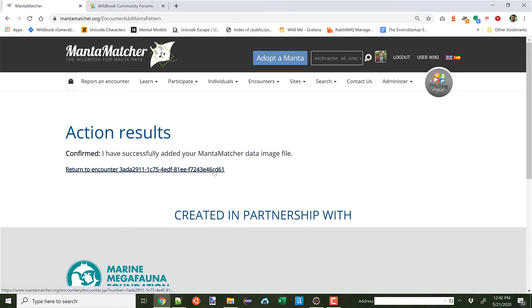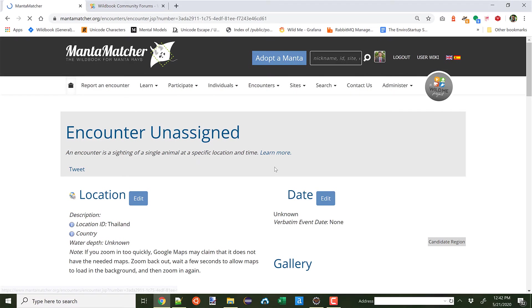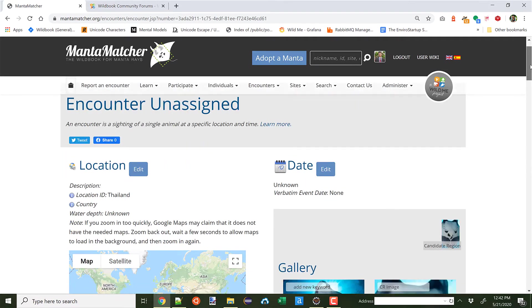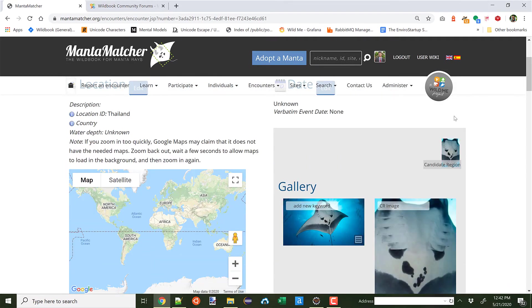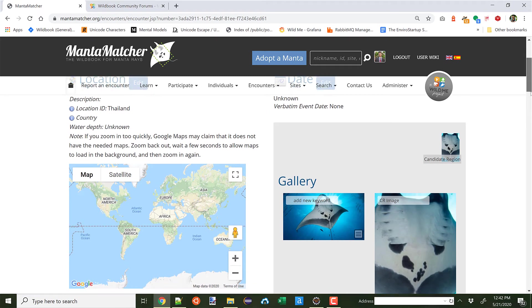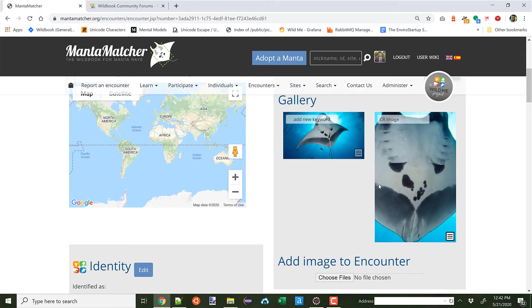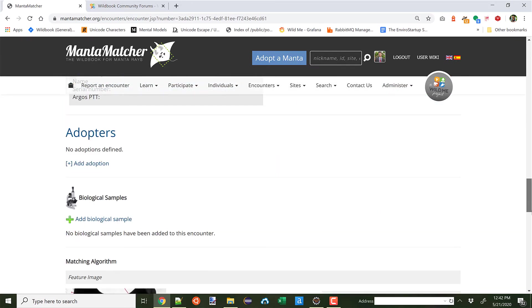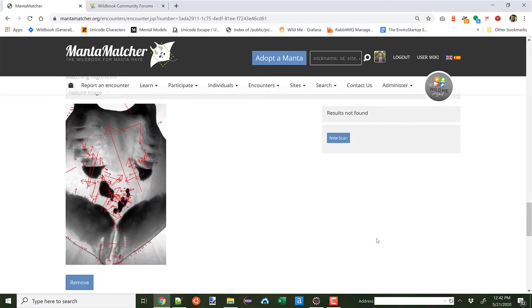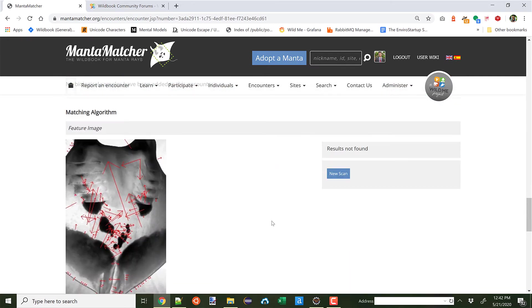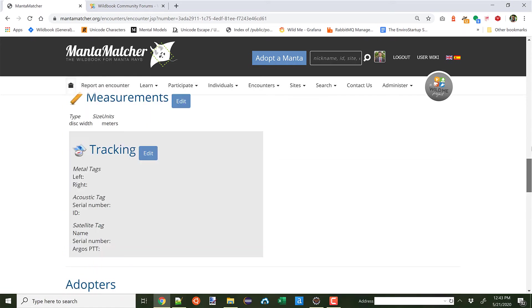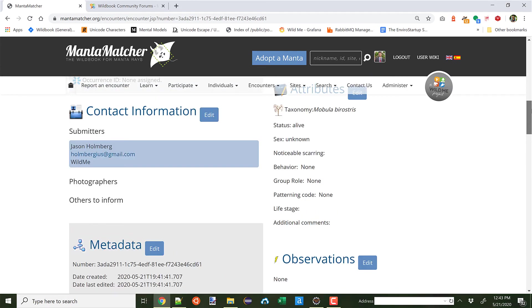Let's go back to the encounter. Now from a MantaMatcher perspective, you still see your candidate region. You'll see a new image was added. This is the CR image. And you'll also see your traditional MantaMatcher extracted patterning. You can click New Scan and all of this still works.